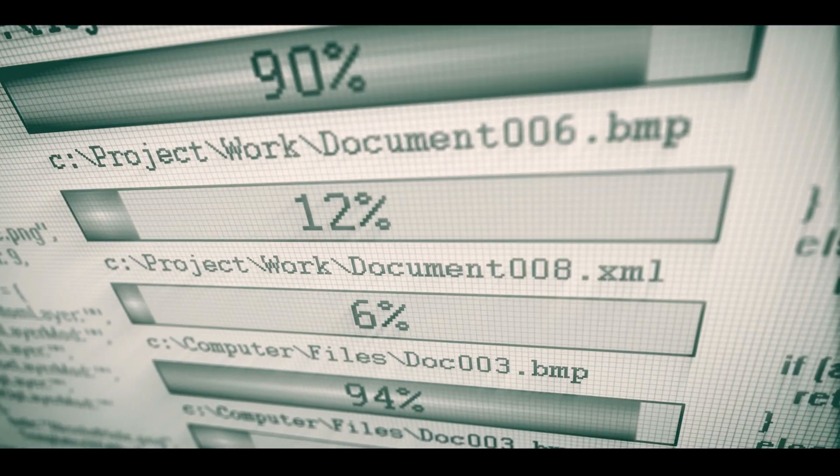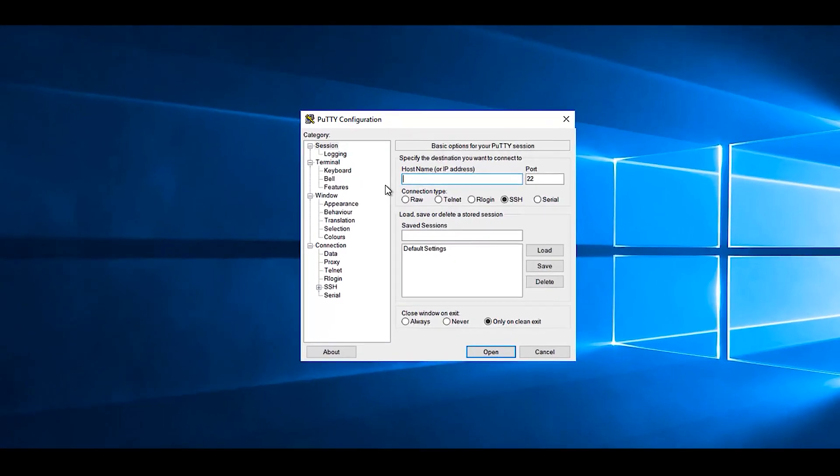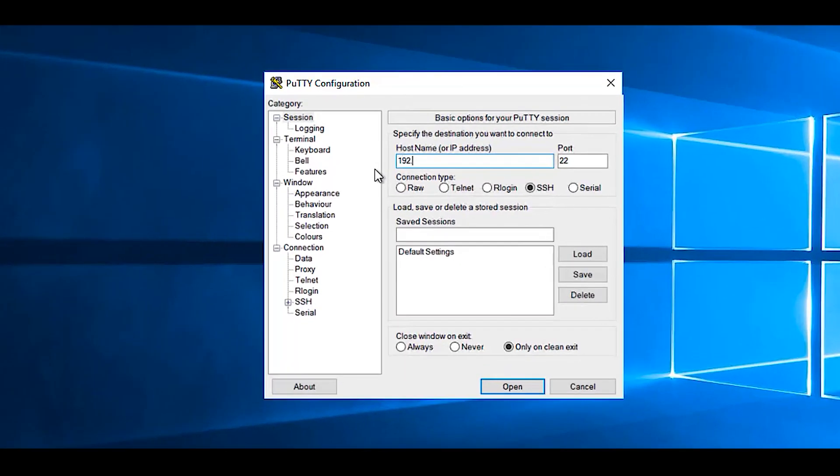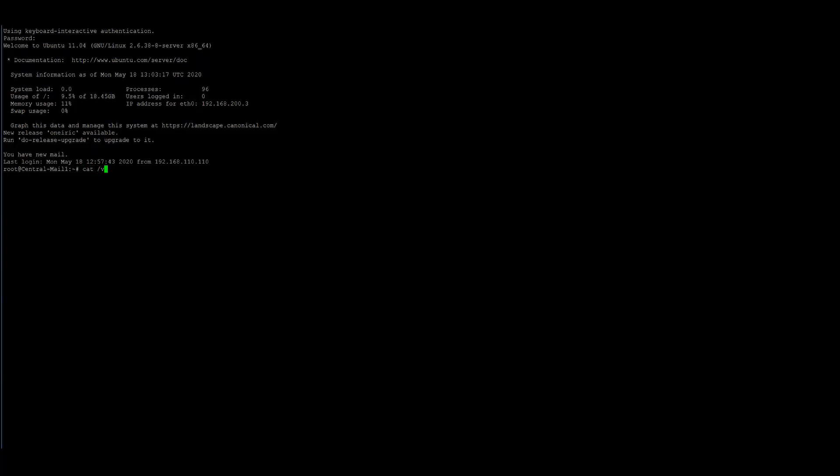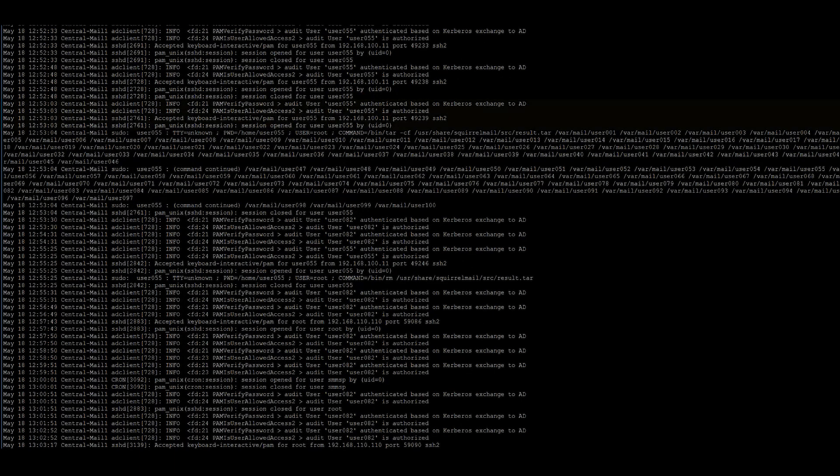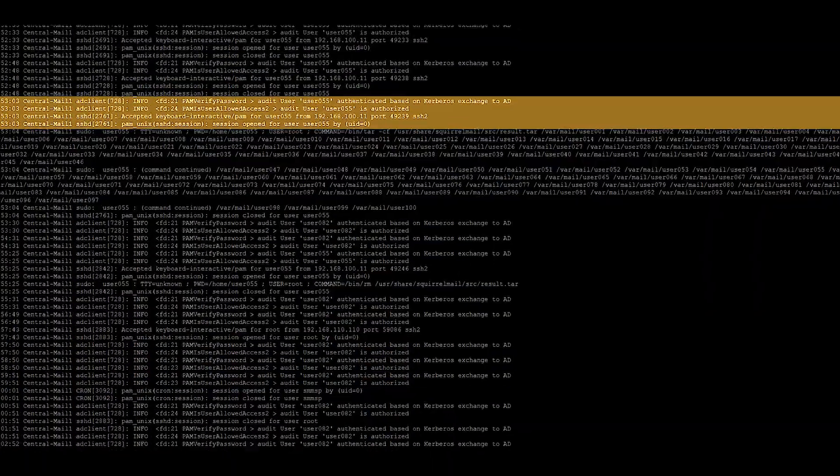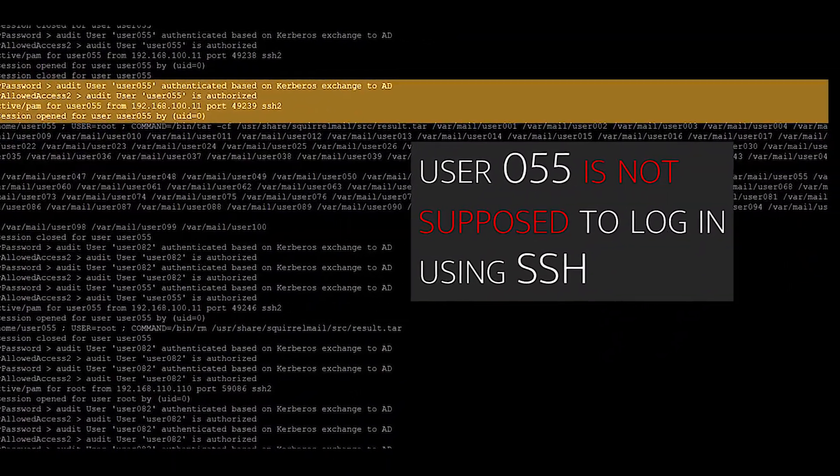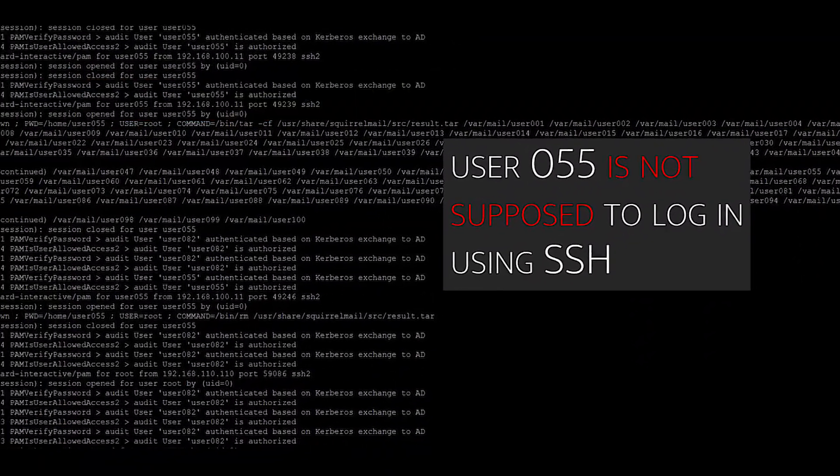So we join our analysts as they begin their investigation by logging into the remote mail server. They'll open PuTTY to log on, and then pull the log files. There we can see the attacker was using stolen credentials logged as user 055 via Secure Service or SSH protocol. The thing is, user 055 is not supposed to log in using SSH.